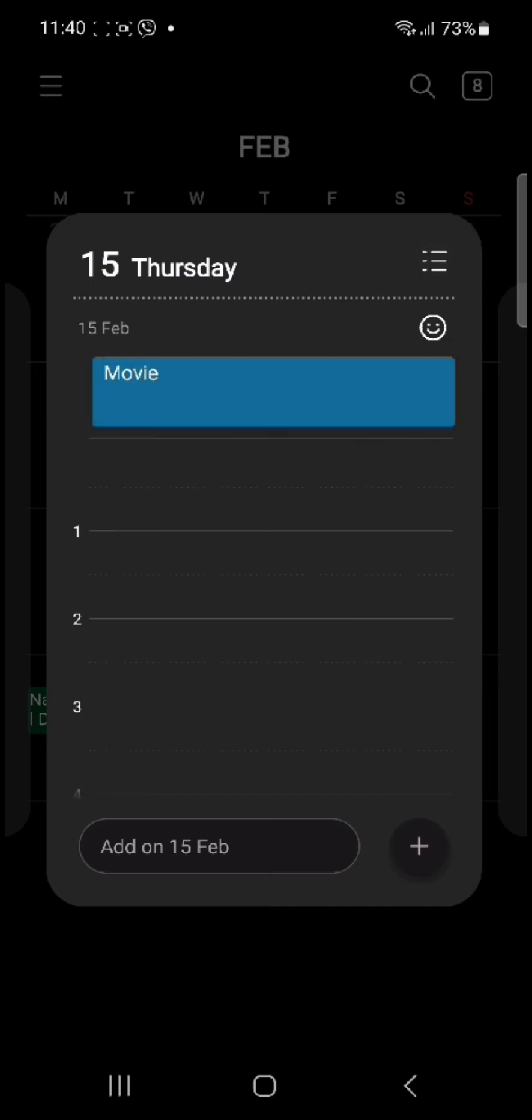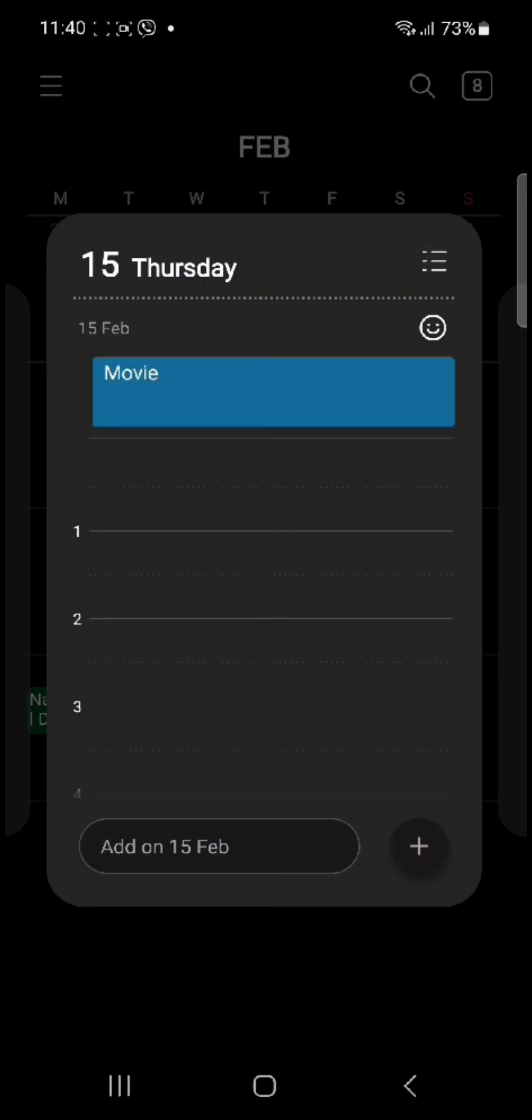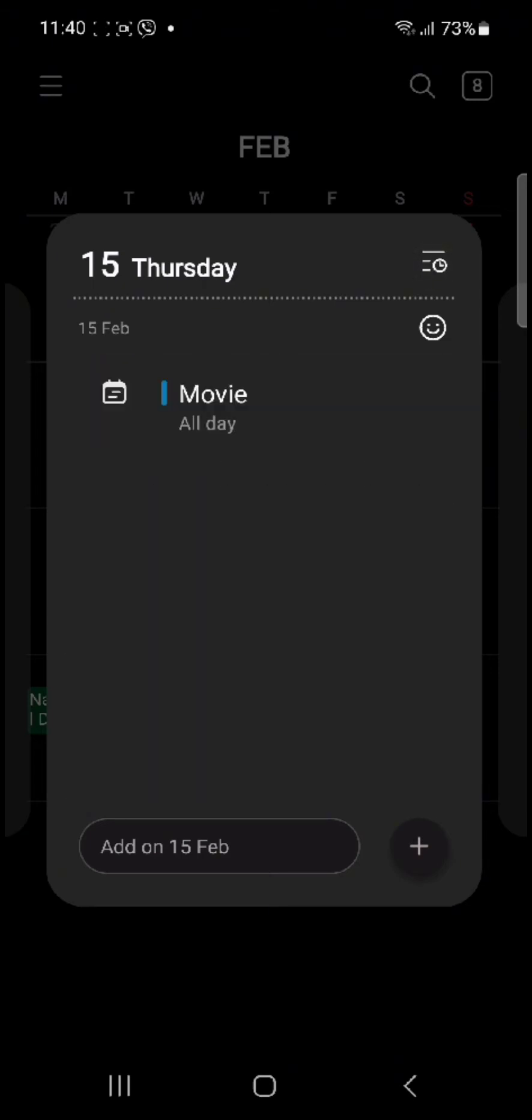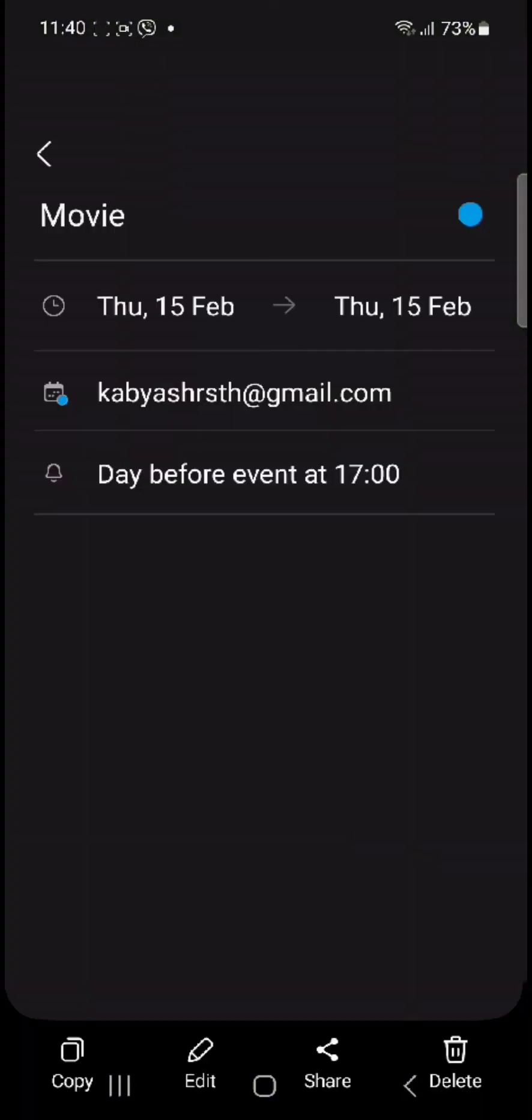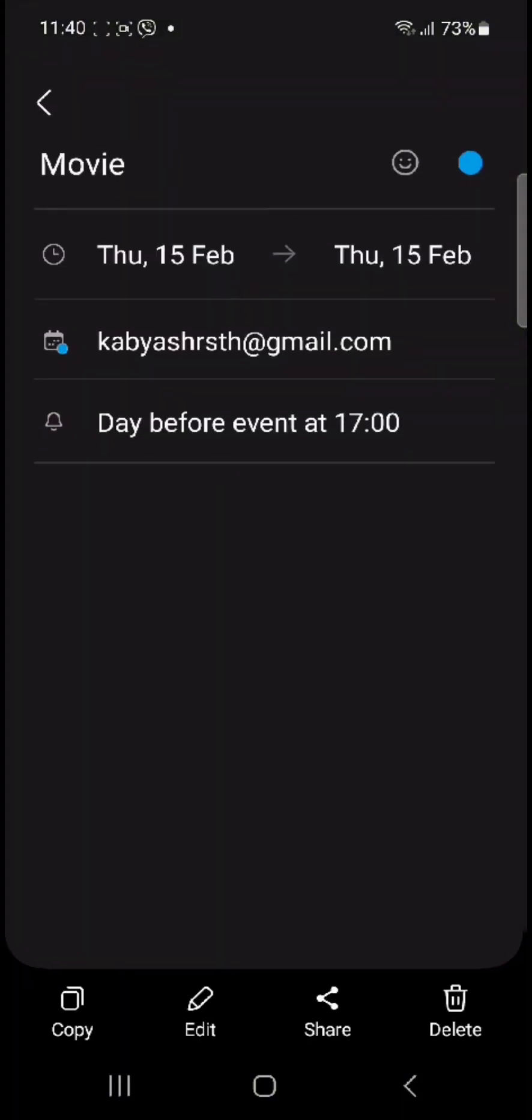Simply tap on the event itself, and once you tap on the event, you will end up in this kind of interface. You can simply tap on delete.